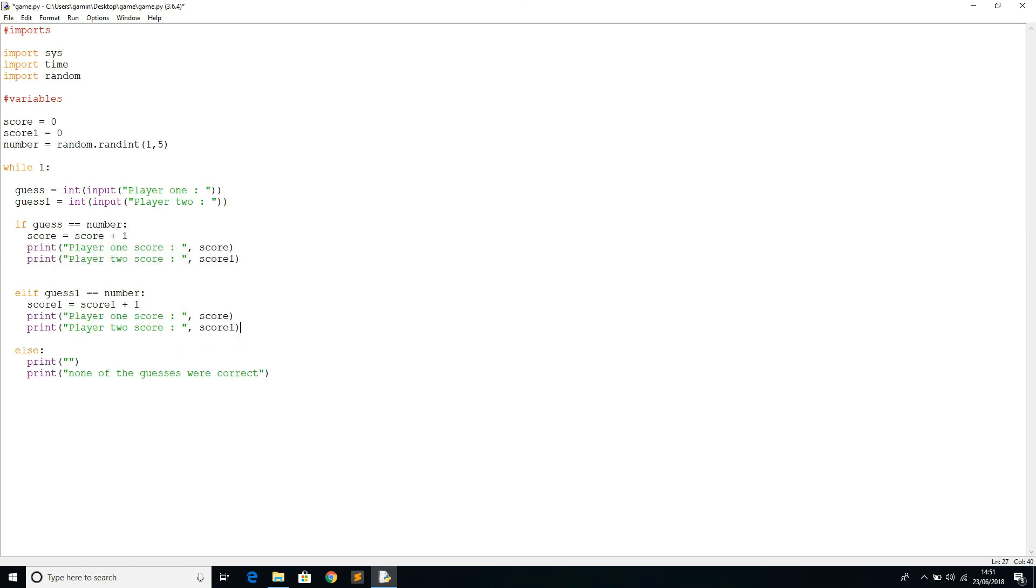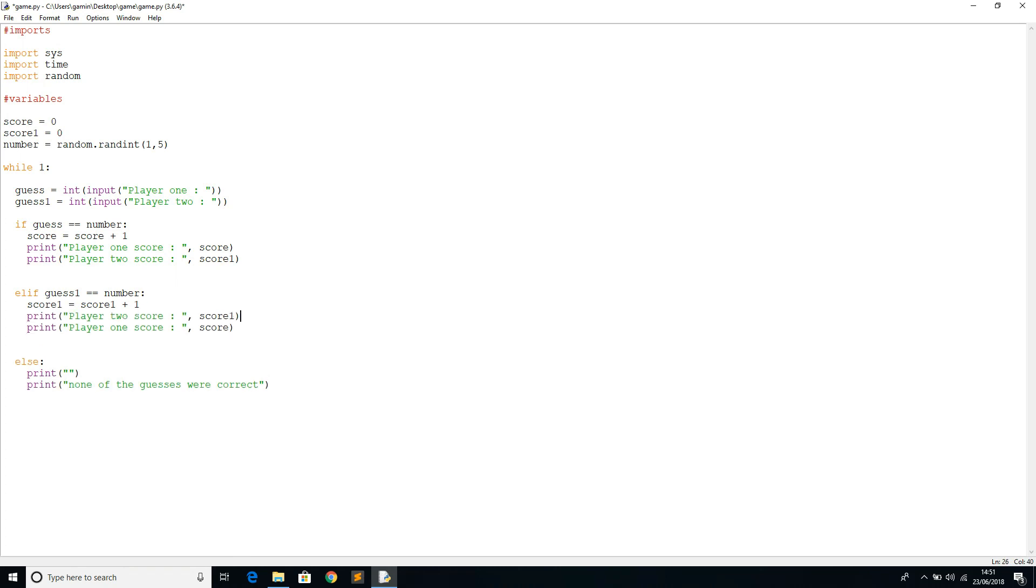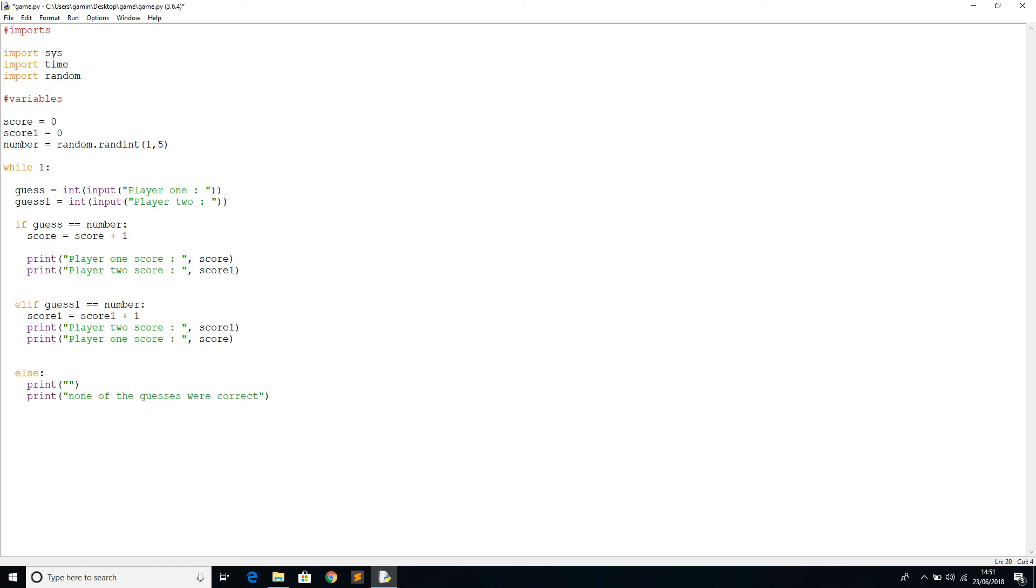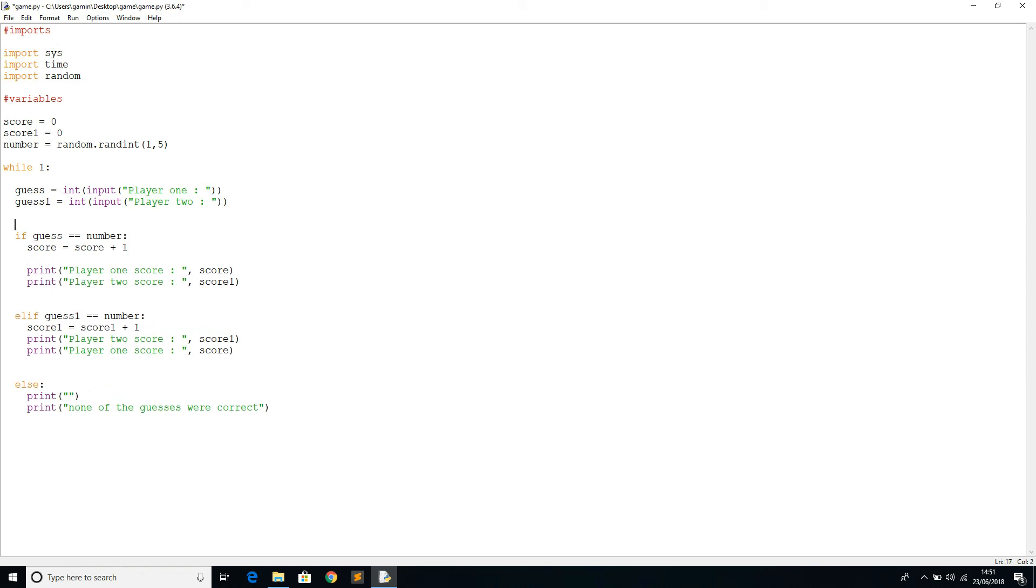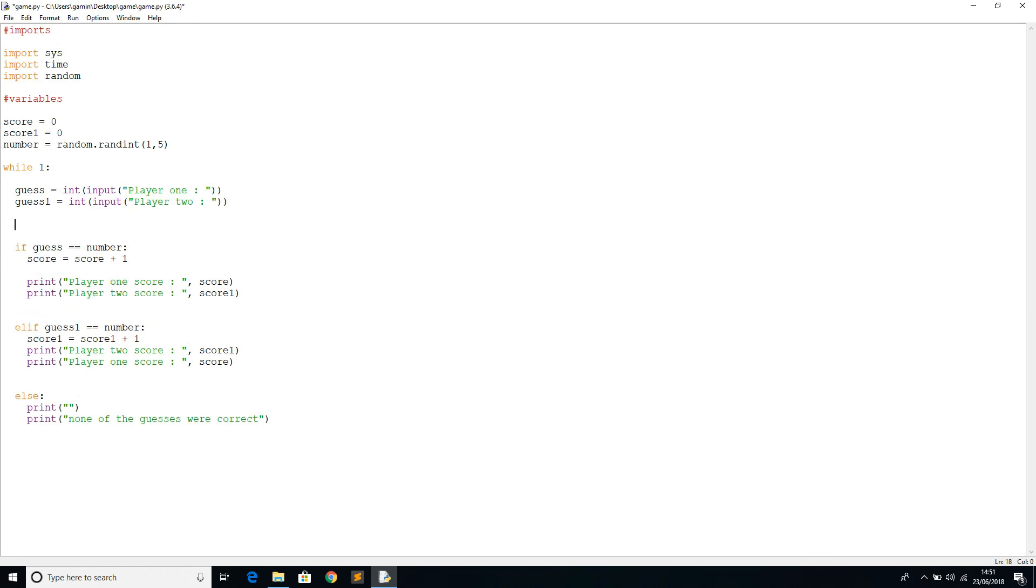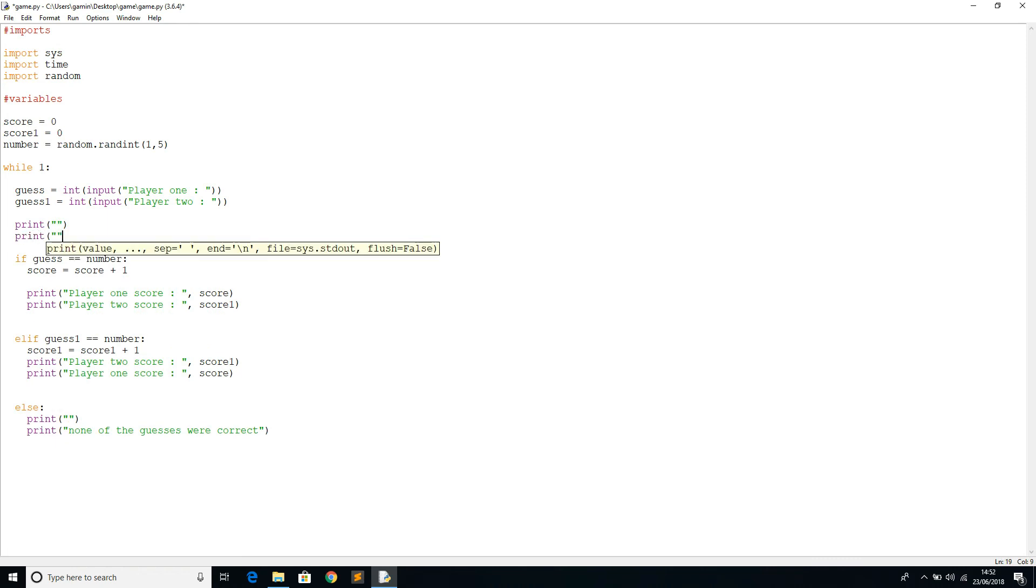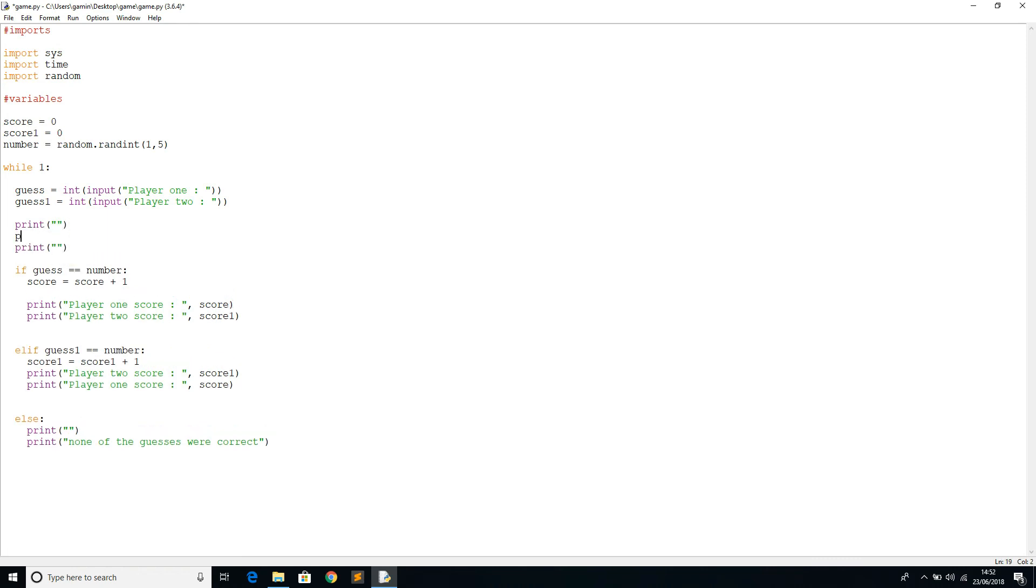We also need to say what the number that was drawn was. So we need to, once they've done guessing, we'll just print here as well. Print, print, print. Number was, comma the number that was generated.